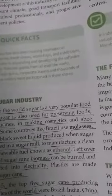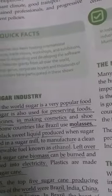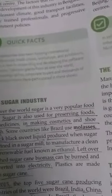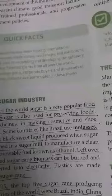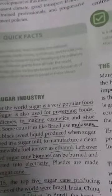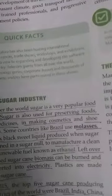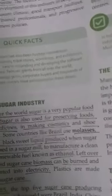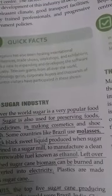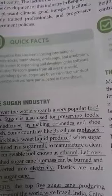Some countries like Brazil use molasses — a thick black sweet liquid produced when sugar is refined in a sugar mill — to manufacture a clean and renewable fuel known as ethanol. Kuch countries like Brazil mein molasses, jo sugar mill mein sugar refined hone par ek black sweet liquid produce hota hai, us se clean renewable fuel banata hai jise ethanol kehte hain.